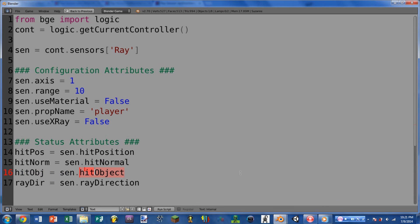Next up we have hit_object, which simply returns the object that was hit by the ray or that triggered the ray sensor. And finally we have ray_direction, which returns a list of three items. These will look a lot like hit_normal, but represent the direction that the ray is facing. For instance, the first item will be the X component — specifically the cosine of the angle between the X axis of the ray and the X axis of the world.